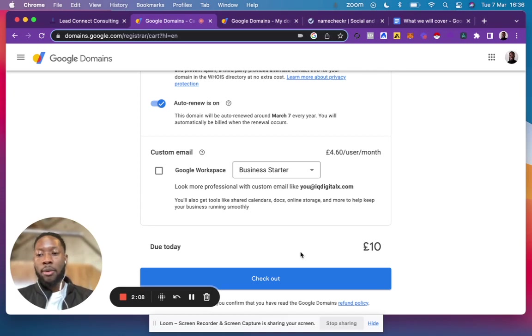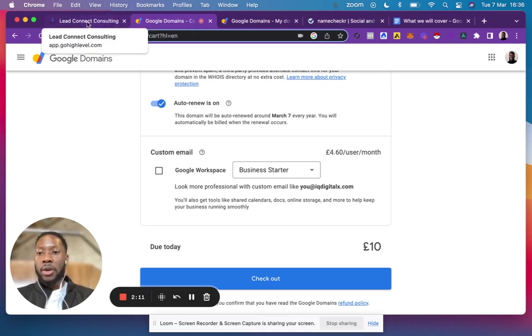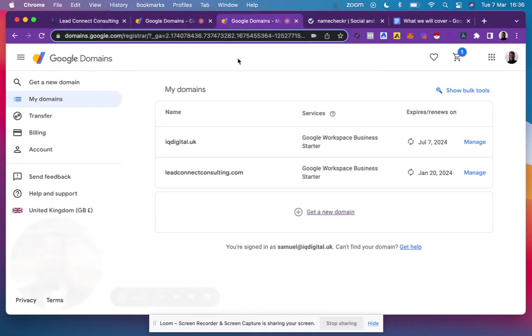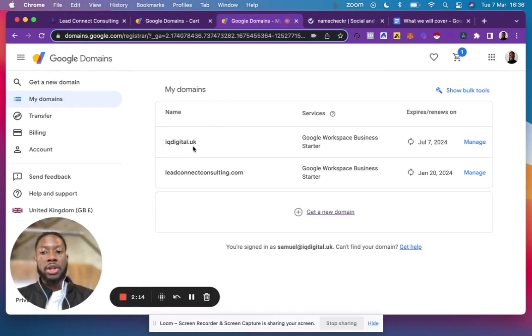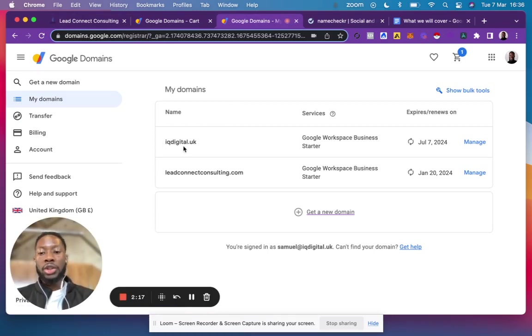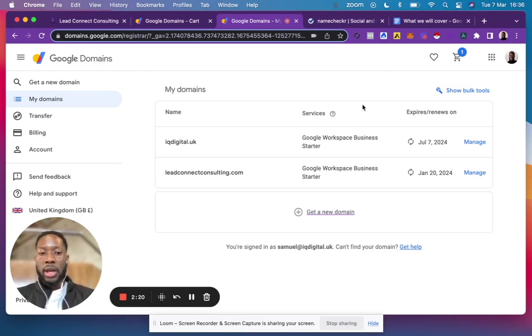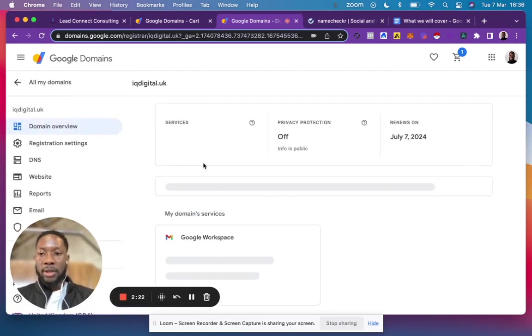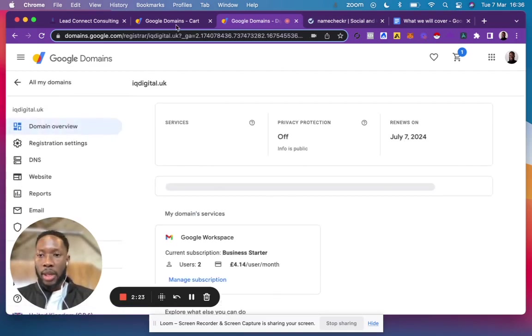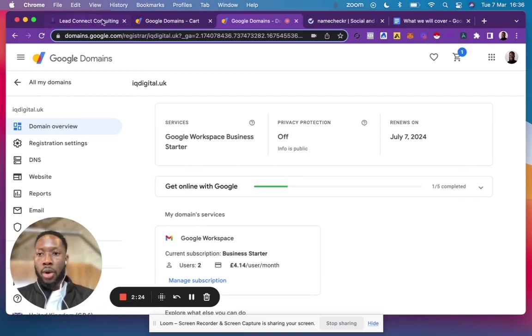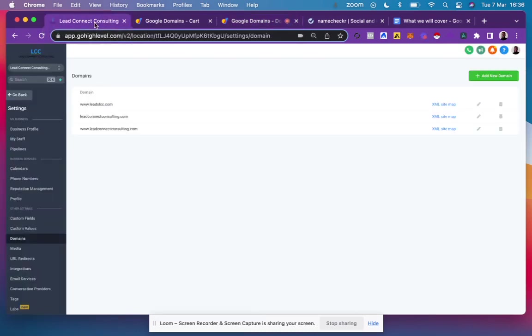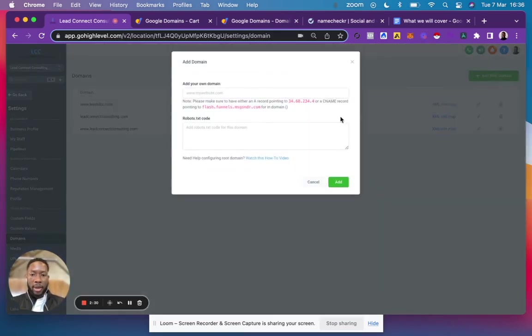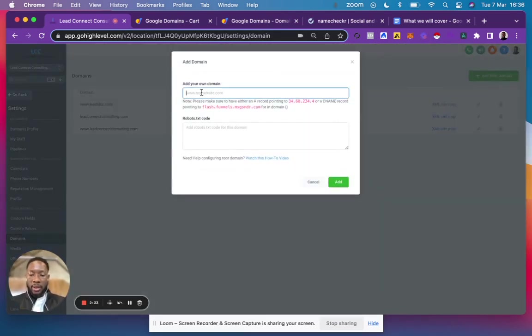Once you purchase your domain - for this example, let's say I purchased iqdigital.uk - you want to manage this domain. Go back to your Go High Level account and click to add this domain. You want to add two domains: